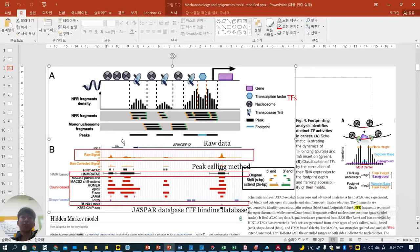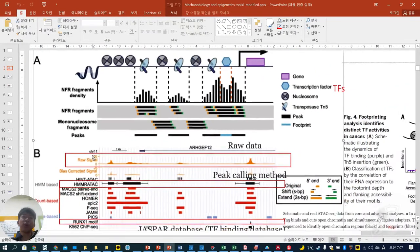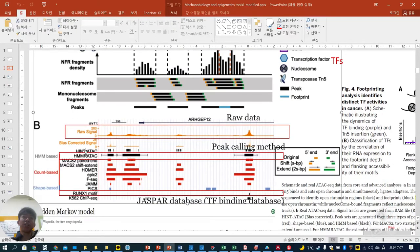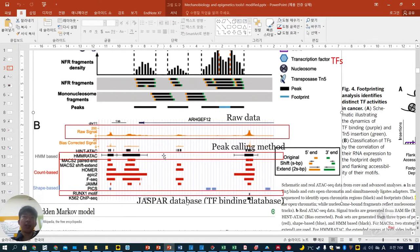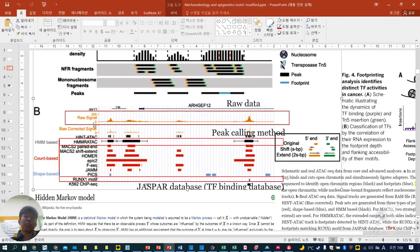This is B. A is the conceptual concept and B is real data. Let's say you are looking at this ARHGEF12 gene. From the raw signal, this kind of read counting allows you to see accessible and non-accessible regions alternating. This is a bias-corrected signal. The machine quantifies and does the mathematics to find the real meaning. This bias-corrected signal — HINT, A-tag, HMM — are all derived after mathematical calculation.